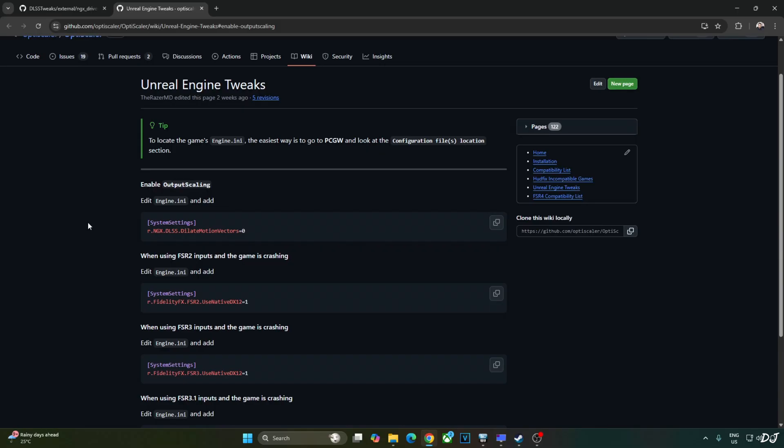In order to use OptiScaler XCSS Frame Generation in this game, we need to disable dilated motion vectors. Just need to add these lines to the game's engine.ini file. Copy the lines. I will provide them in the description of the video.